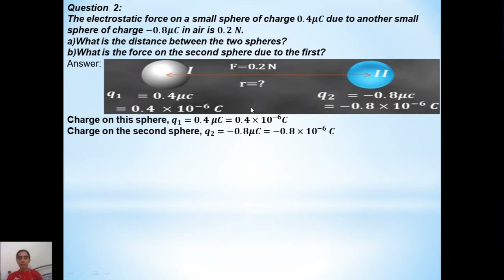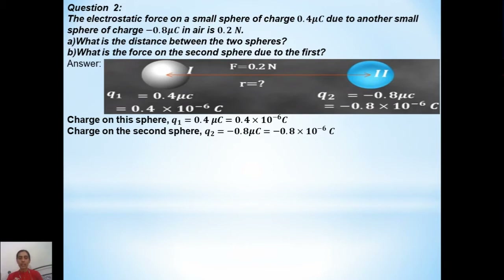Once we have extracted data from the question, we should check whether the data is expressed in SI units. Here they have expressed charge in micro coulombs — q1 is 0.4 micro coulomb and q2 is minus 0.8 micro coulomb. Micro means 10 to the power of minus 6.